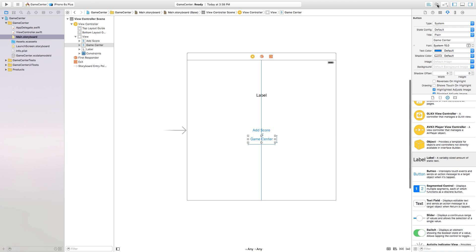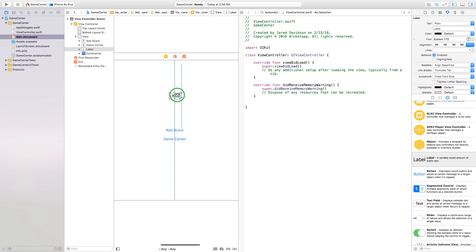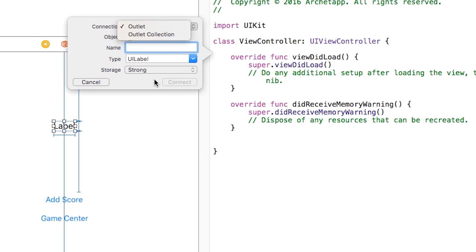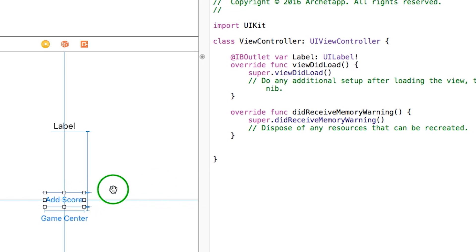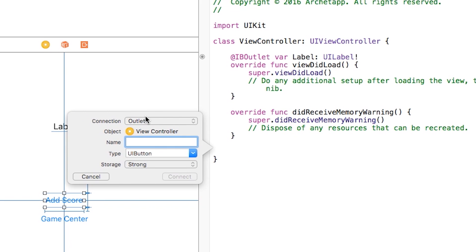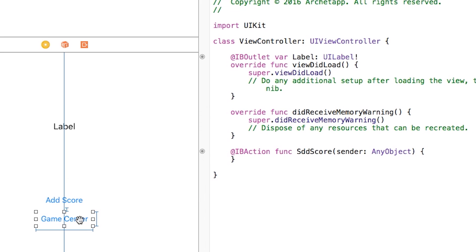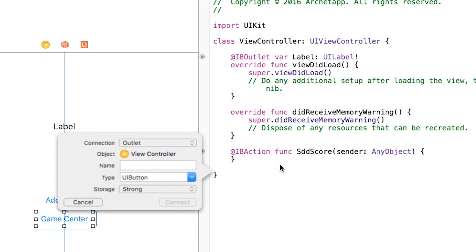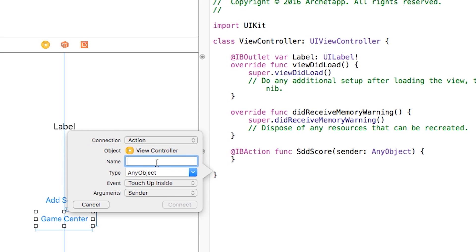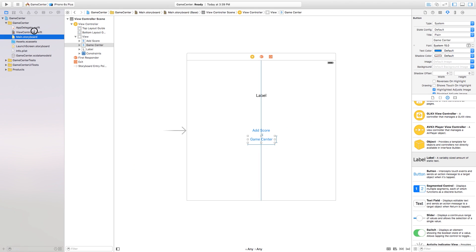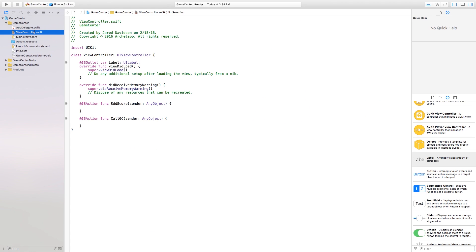Now we're going to open the Assistant Editor and control-click and drag from the label over to our ViewController to create an outlet — I'll call it 'myLabel', hit Connect. For the Add Score button I'll add an action called 'addScore', and for the Game Center button I'll add another action called 'callGC'. Then close the Assistant Editor and head into ViewController.swift.